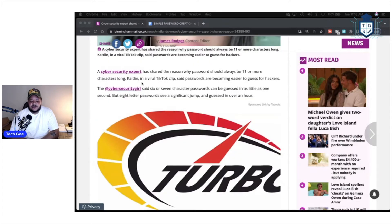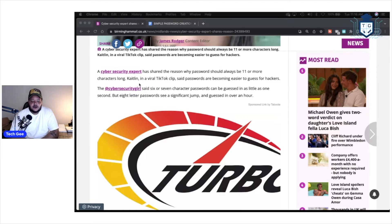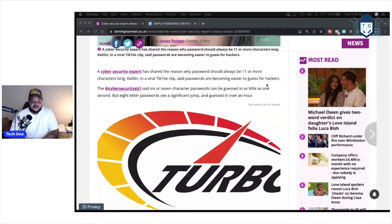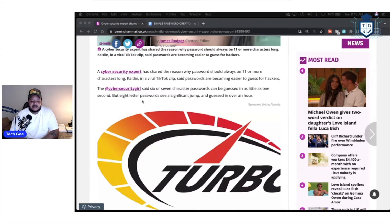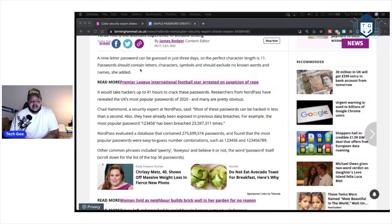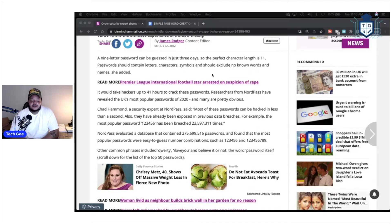It says a cybersecurity expert has shared the reason why passwords should always be 11 or more characters long. Caitlin in a viral TikTok clip said passwords are becoming easier to guess for hackers. She said six or seven character passwords can be guessed in as little as one second. But eight letter passwords see a significant jump in guessing over an hour. It says a nine letter password can be guessed in just three days. So the perfect character length is 11.